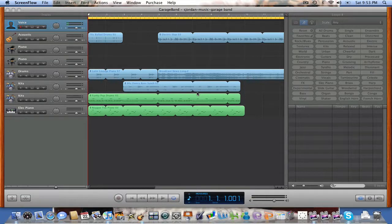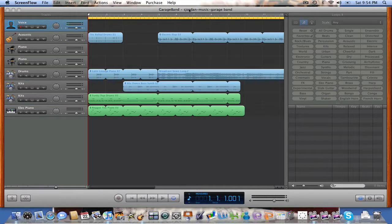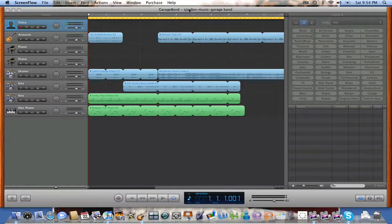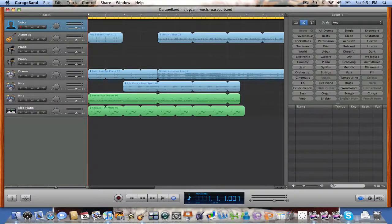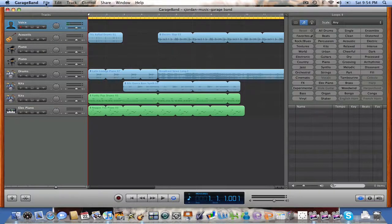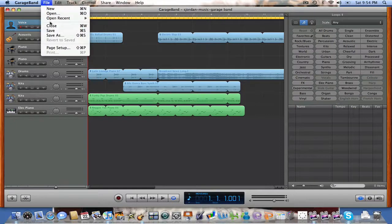To do that, first we want to go and save your file. Click back on GarageBand here, go over to File, and click Save As.